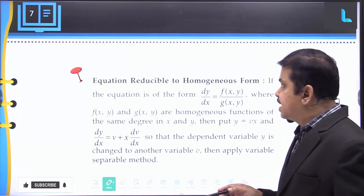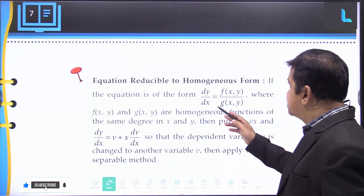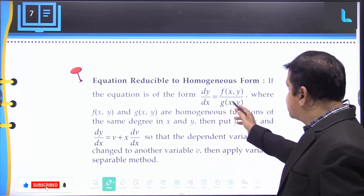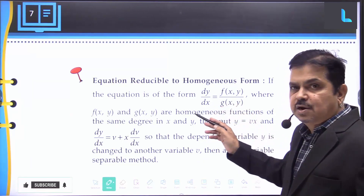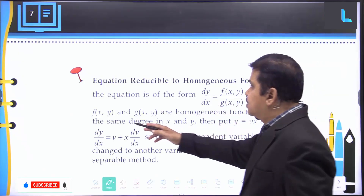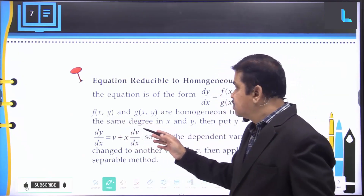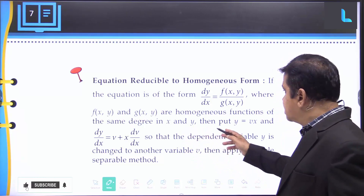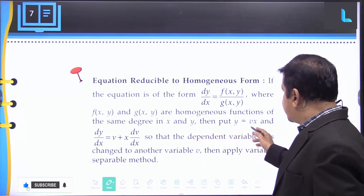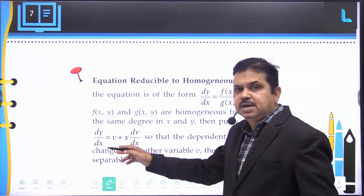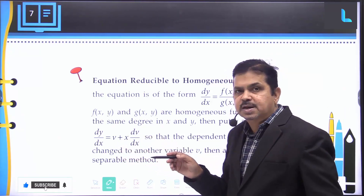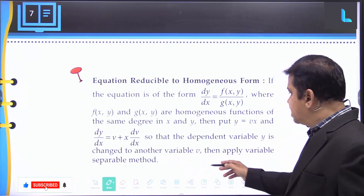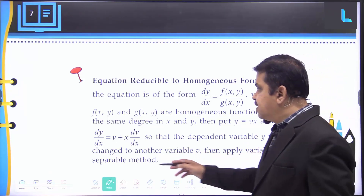The second method is the equation reducible to homogeneous form. If the equation is of the form dy/dx = f(x, y) / g(x, y), where f and g are homogeneous functions of the same degree in x and y, then substitute y = vx and dy/dx = v + x(dv/dx), so that the dependent variable y is changed to variable v. Then apply the variable separable method.